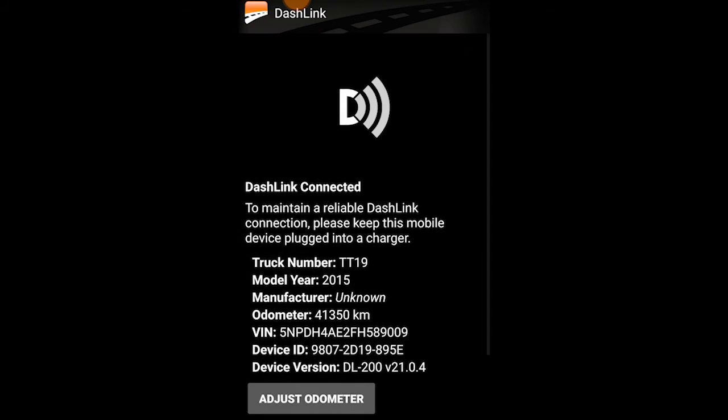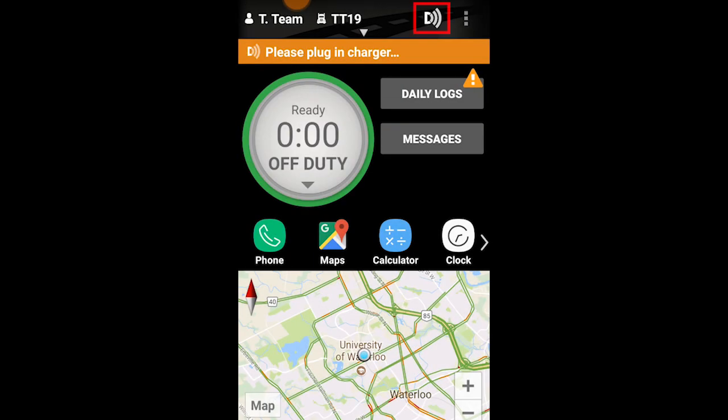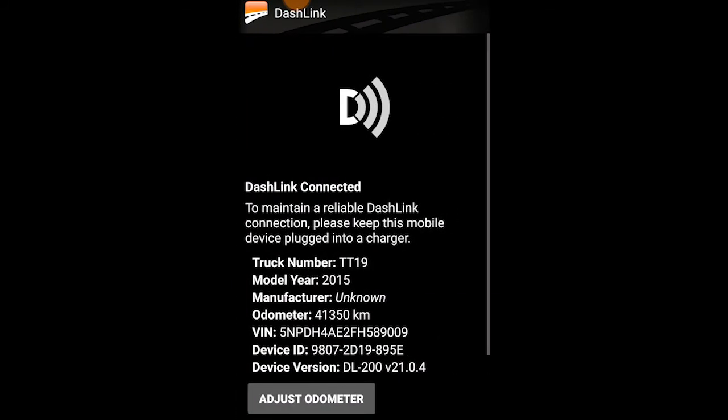This will redirect you to your Dashlink settings page. As you can see, my Dashlink is connected, and my vehicle information is being displayed here on this page. From this page, you can recalibrate your odometer reading if needed by selecting Adjust Odometer. Now that you've gone through the initial connection process, Dashlink will automatically connect within a few seconds every day when you sign in and select your truck. You can always confirm your connection status by selecting the Dashlink symbol at the top right corner of the home page, which will open your Dashlink settings page where your connection status will be displayed.